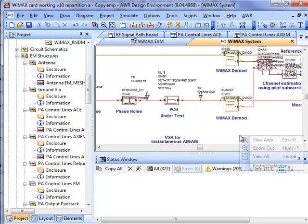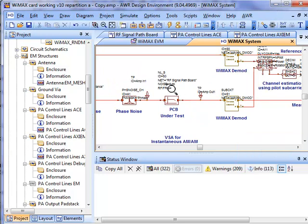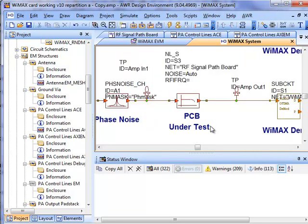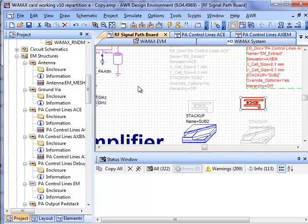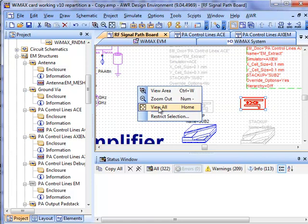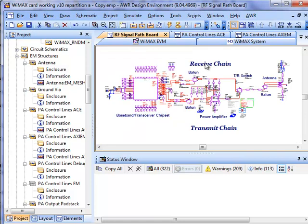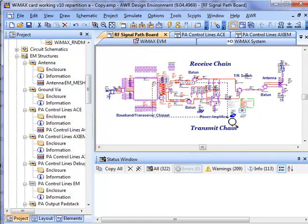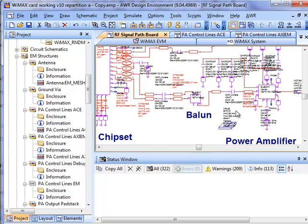It's the same WiMAX system analysis we've been doing for the entire series here. Again, focusing in on where we're including our board design. It's right here as our nonlinear simulation-based model, and we're going to include the RF signal path board. Now this RF signal path board is both the transmit and the receive side, and we've been focusing mostly on the transmit chain because this is where we have the highest degree of nonlinearities, is where we have our power amplifier.